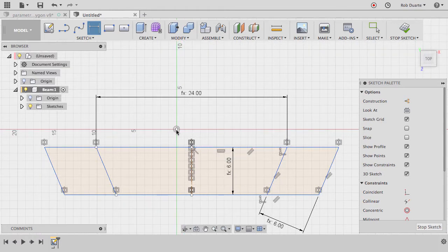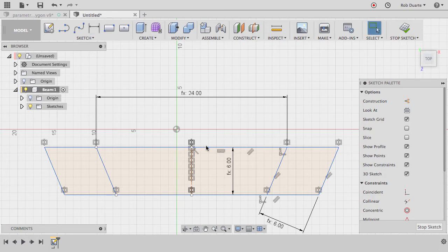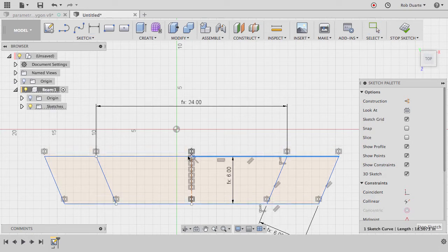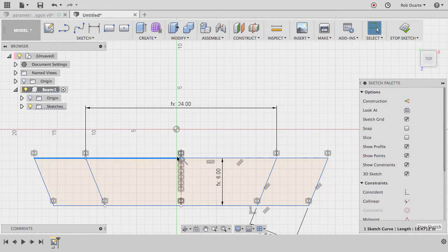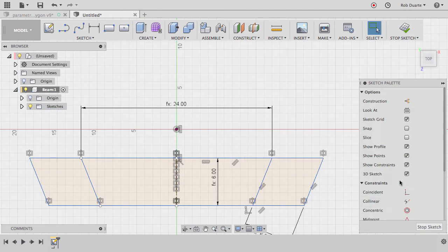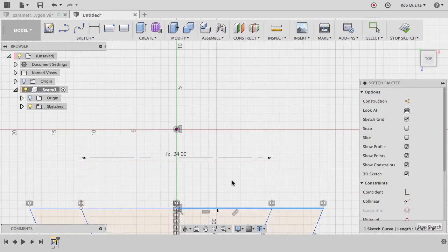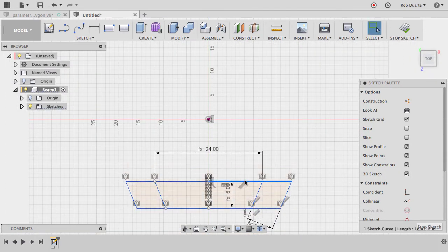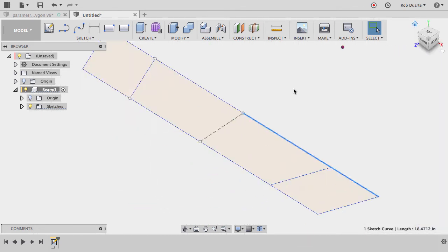You can see it's no longer centered over the origin — hovering near the origin during sketching doesn't actually keep it there. What I need is a constraint. I'll move things over a bit, select the top point, then hold Shift and click the origin point, and choose the Horizontal/Vertical constraint. Now it's properly centered. I'll hit Stop Sketch.